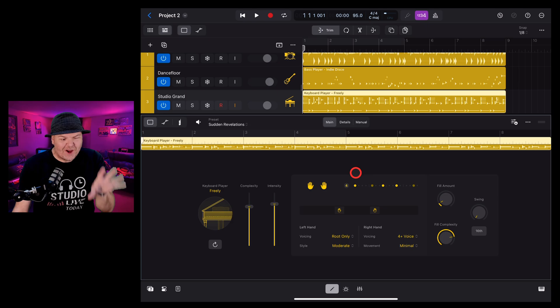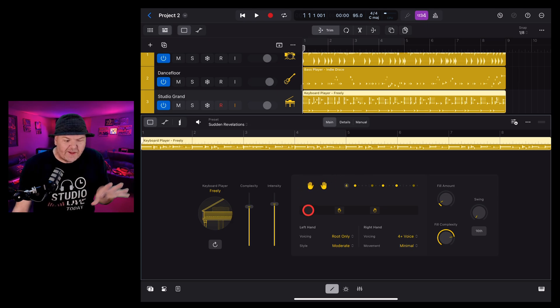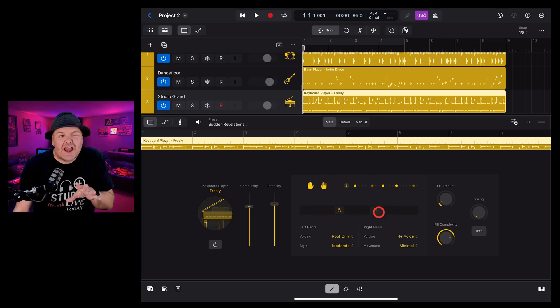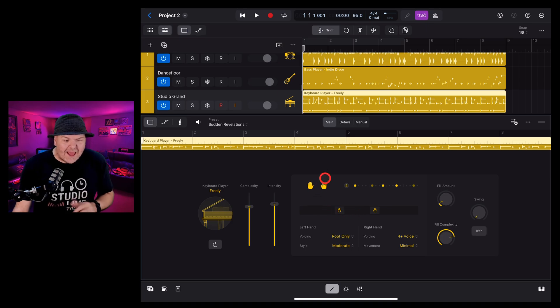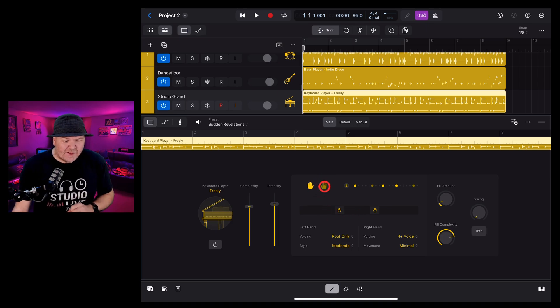Okay, it's time to talk about hands because unlike other instruments, we need to define how the left hand and the right hand are going to work here in the keyboard player.